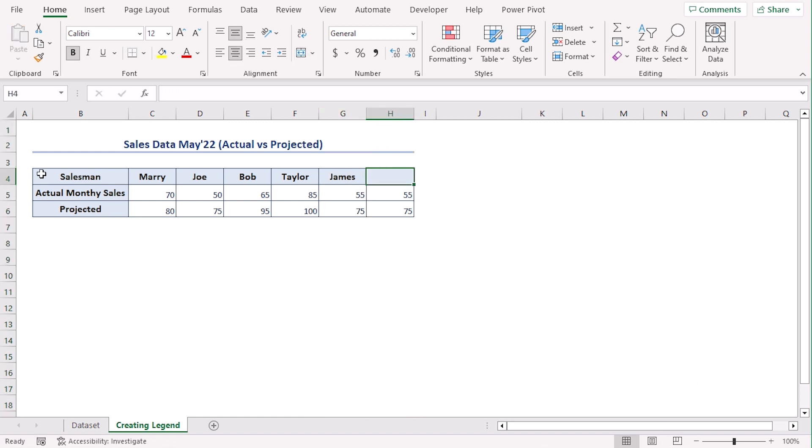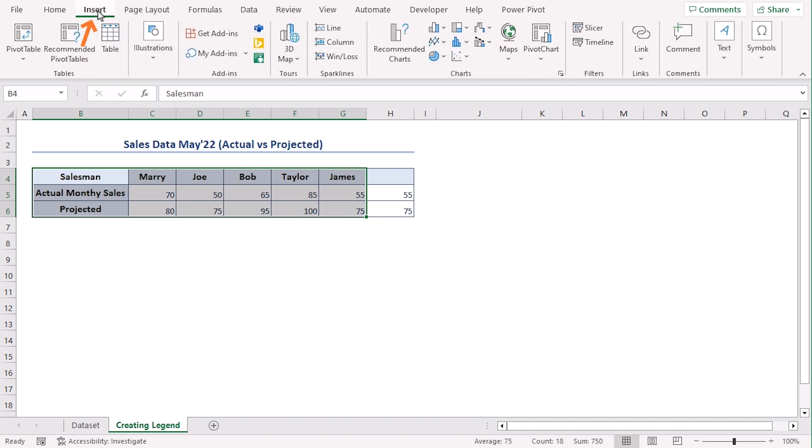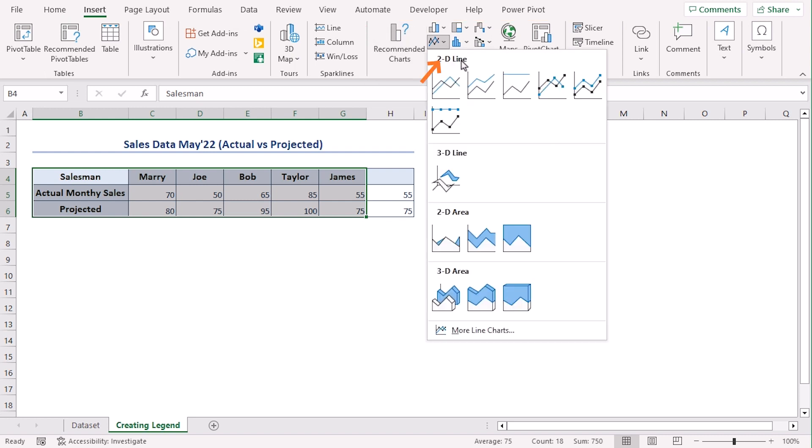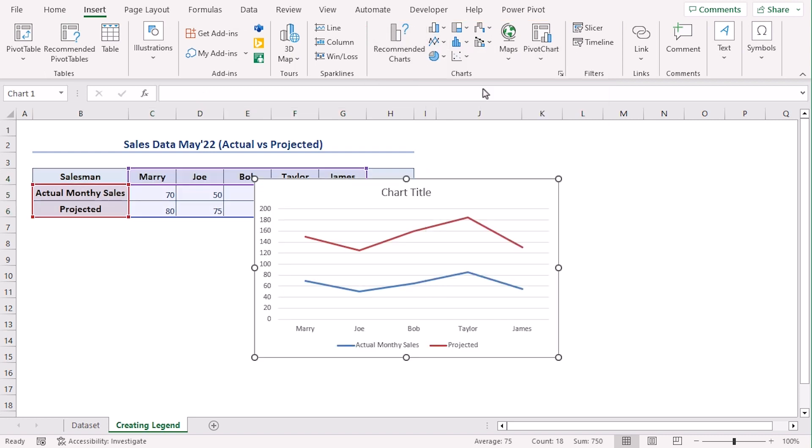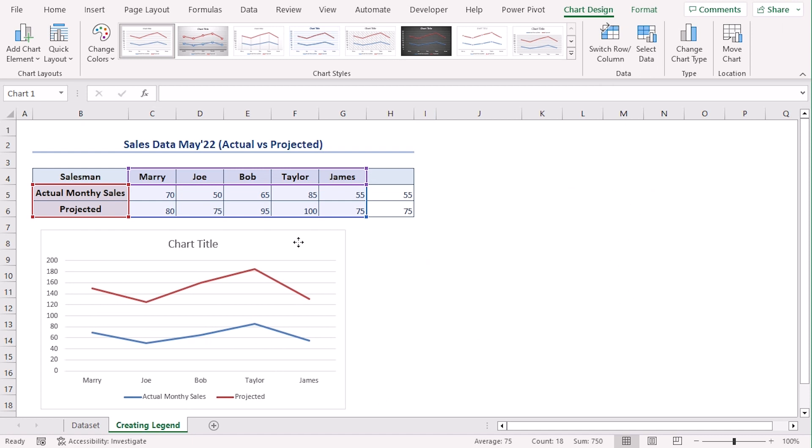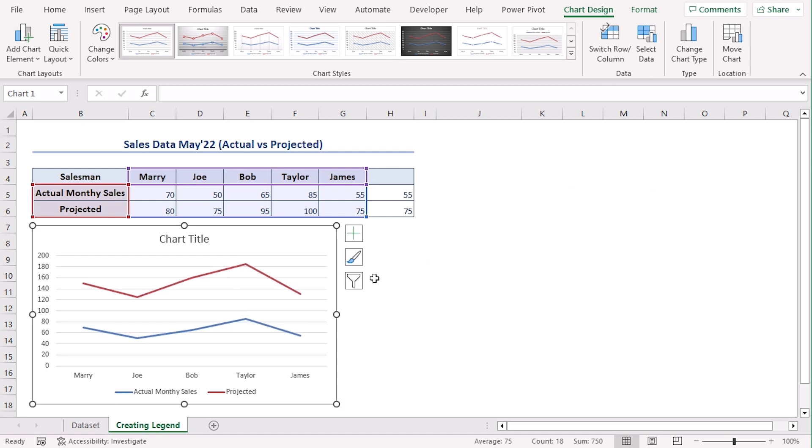Now let's select cell B4 to G6. Now go to Insert tab and from the charts group select line chart. Let's go along with this one. Let's place it here below our data set.